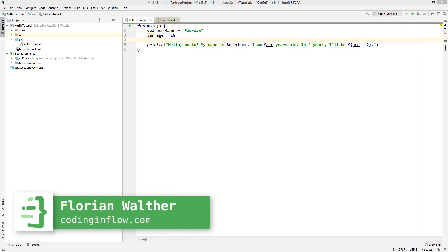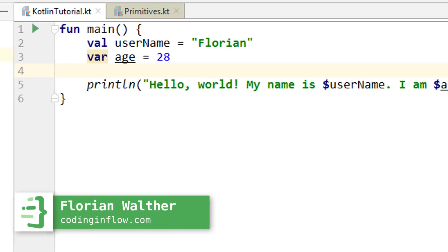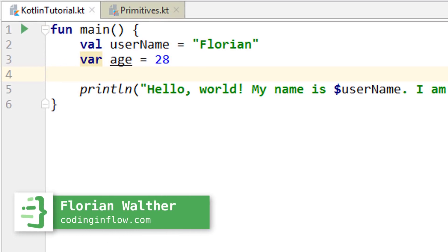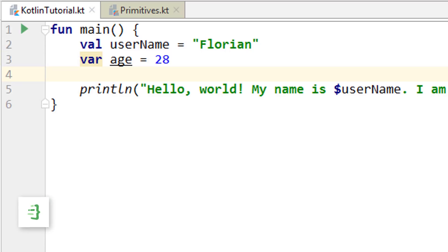Hey guys, welcome back to part 5 of the Kotlin tutorial. So in the last video we learned what variables are and how we can use them. And we also learned that since Kotlin is a statically typed programming language, each variable needs a type assigned to it.